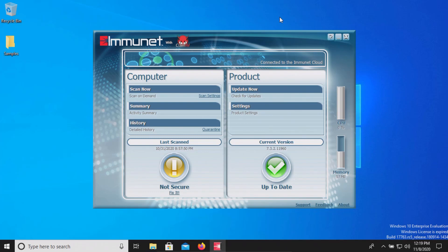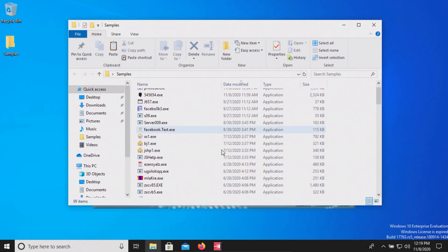Welcome everyone to another video. Today we are testing the free version of Immunet and I do have a folder with a bunch of samples of malware.